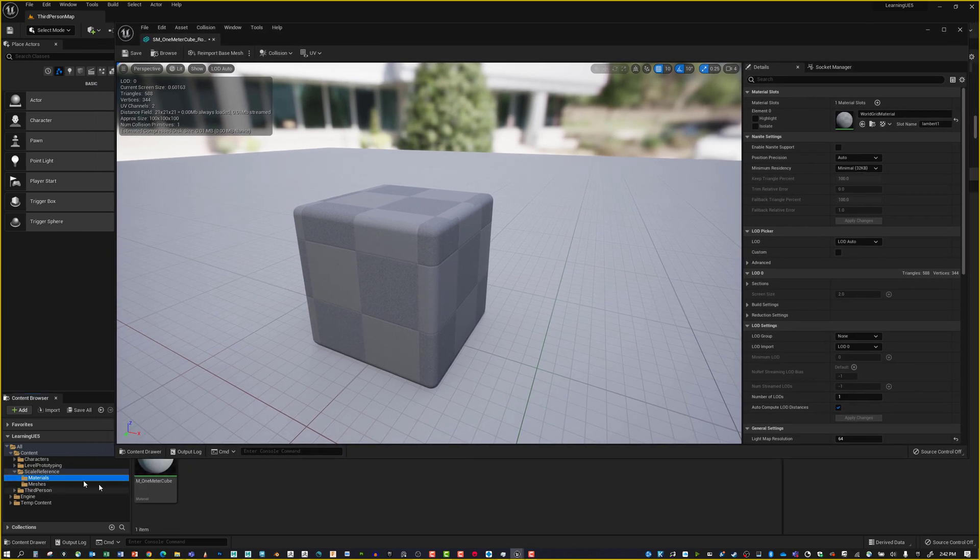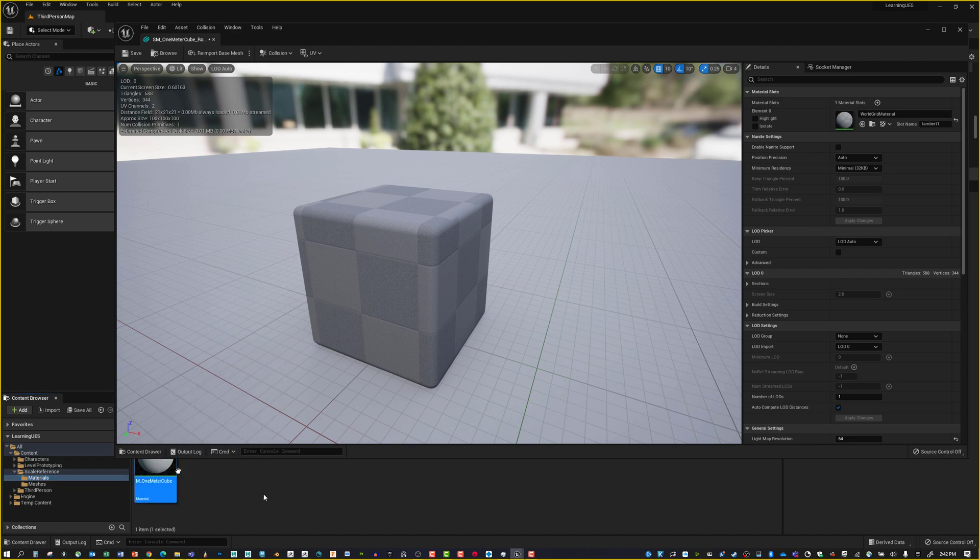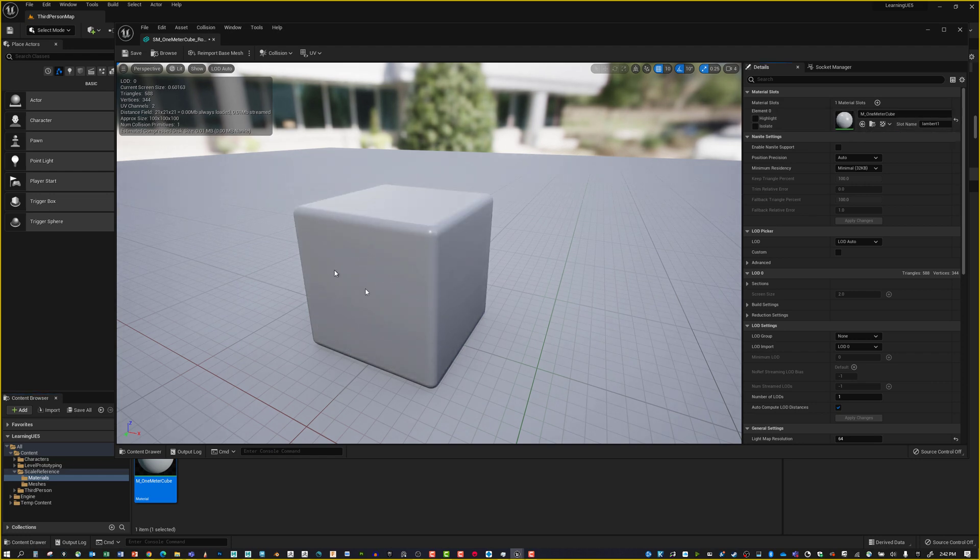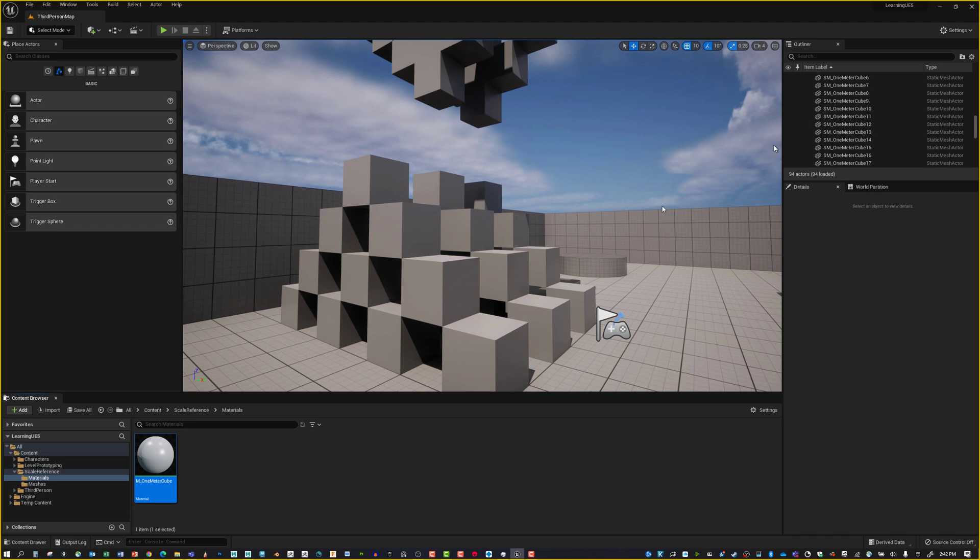To get that material on here, go to the material slot, this folder we've got, click on that and have it highlighted. Then it'll say Use Selected Asset from Content Browser. That assigns the material. We can hit Save and close this down.